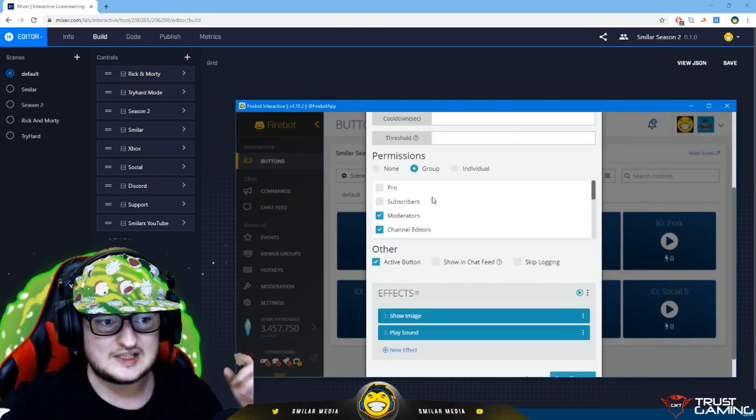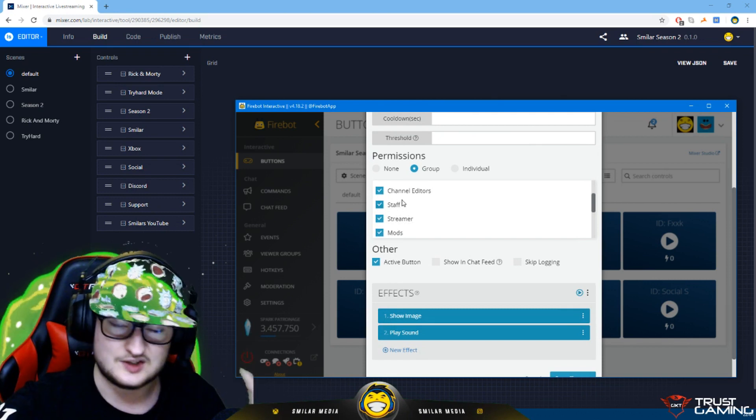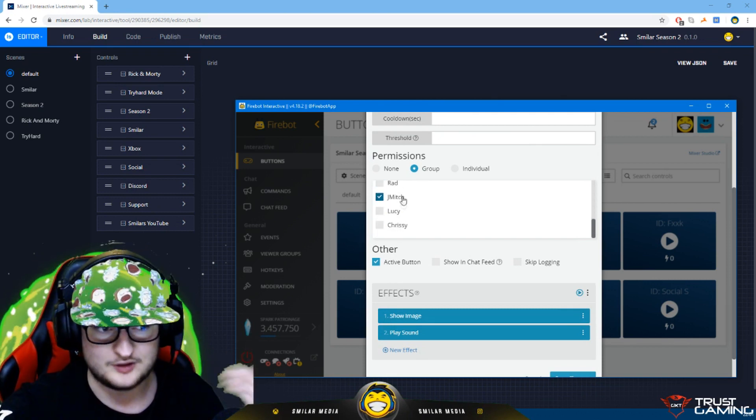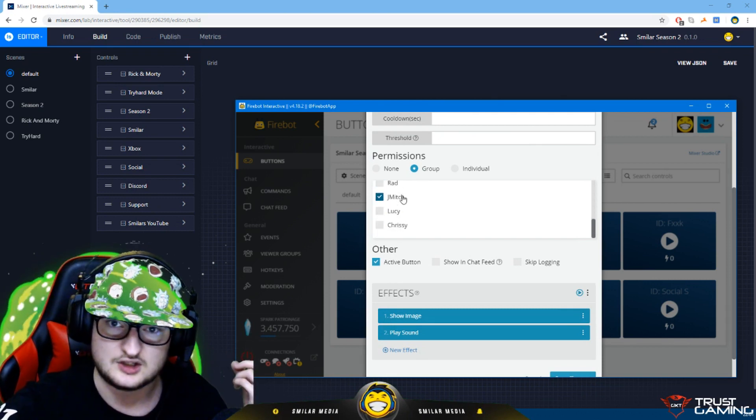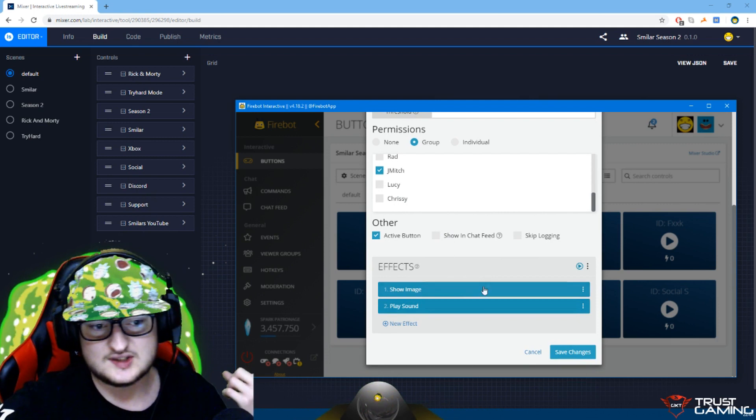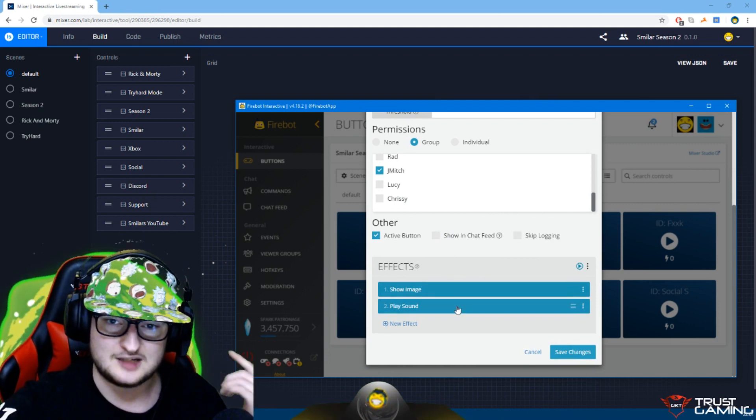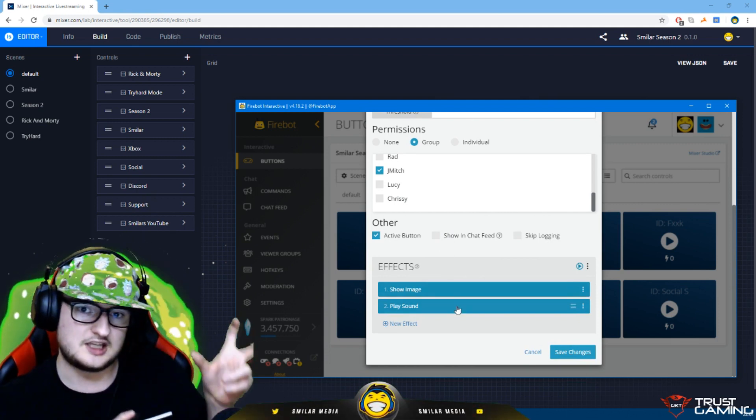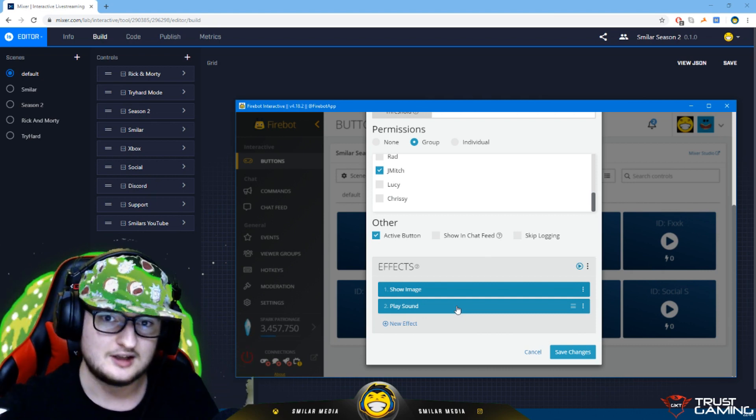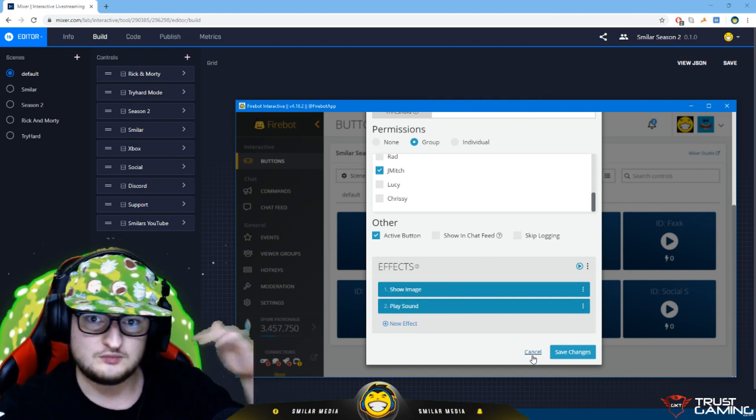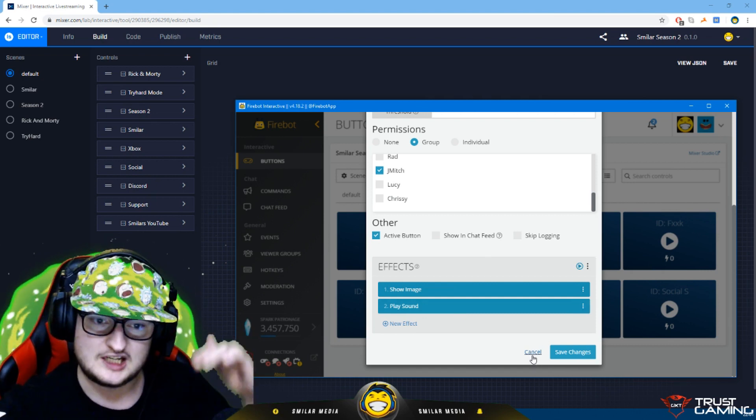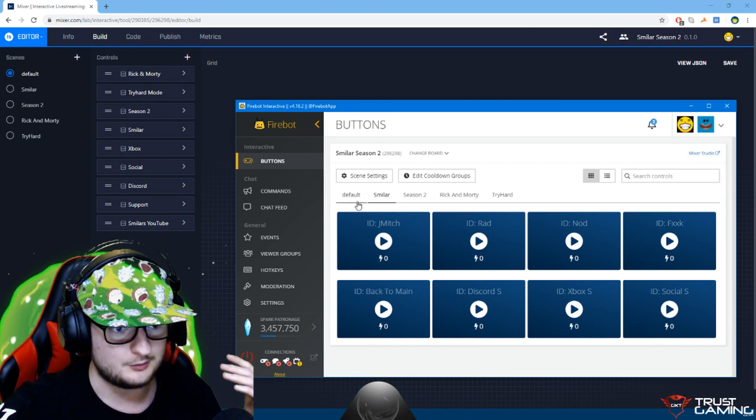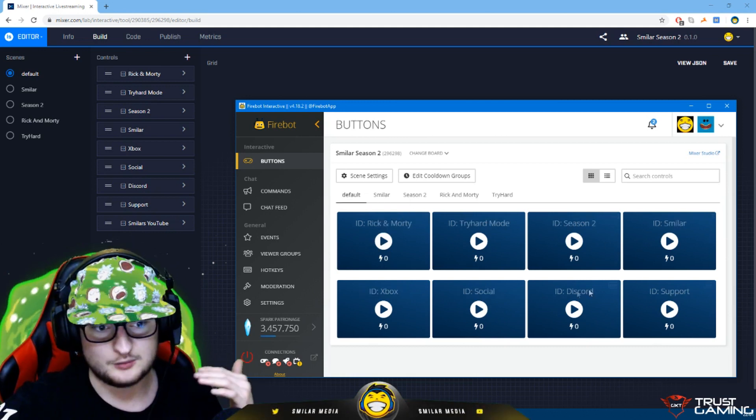What this does it pops up a little thing of jmich and plays music in the background. If we edit that button right there you can see it's locked down to moderators, channel editor, staff, streamer. So basically me, my moderators and also jmich can press this button. What this does is it shows an image and it plays a sound. You basically build up a chain of events.